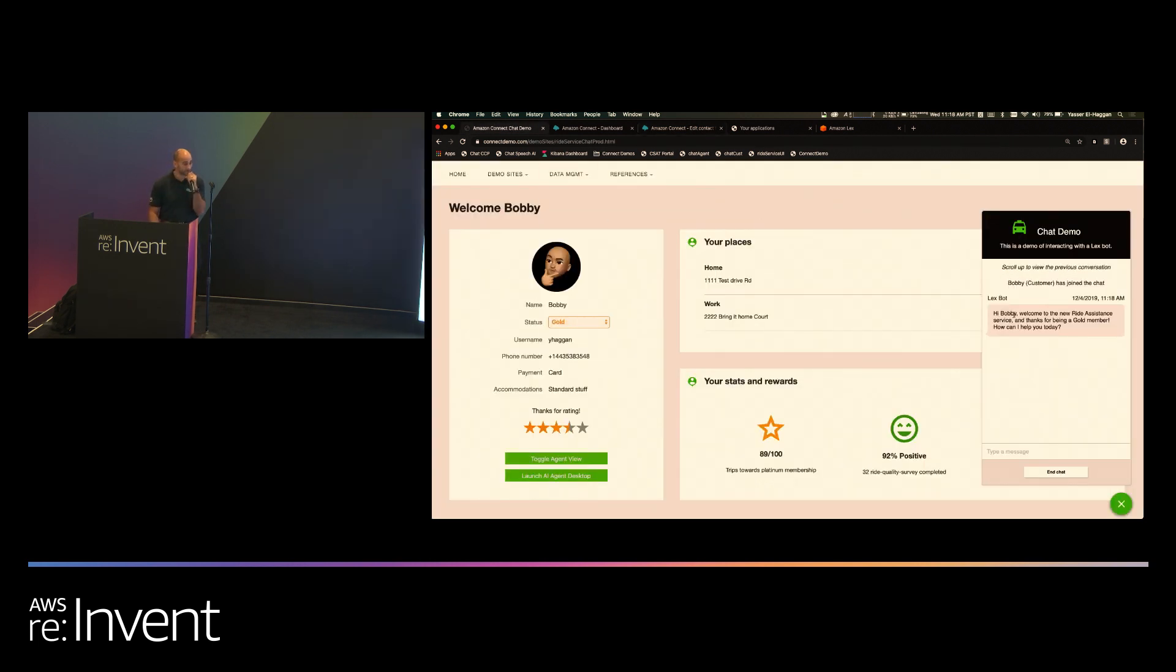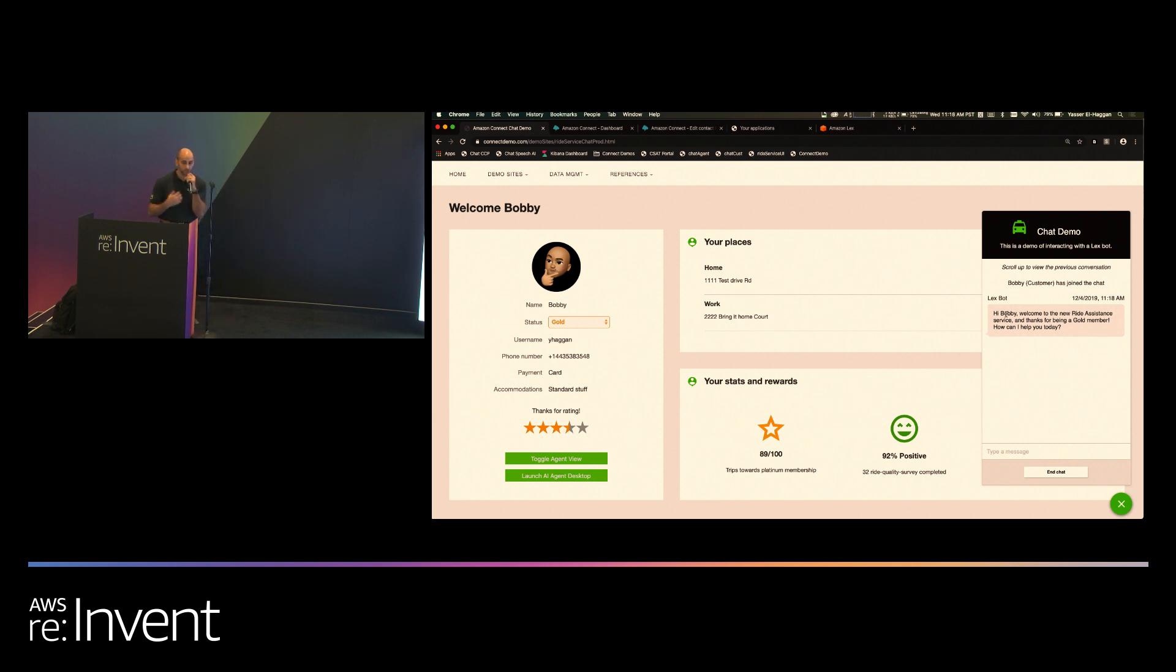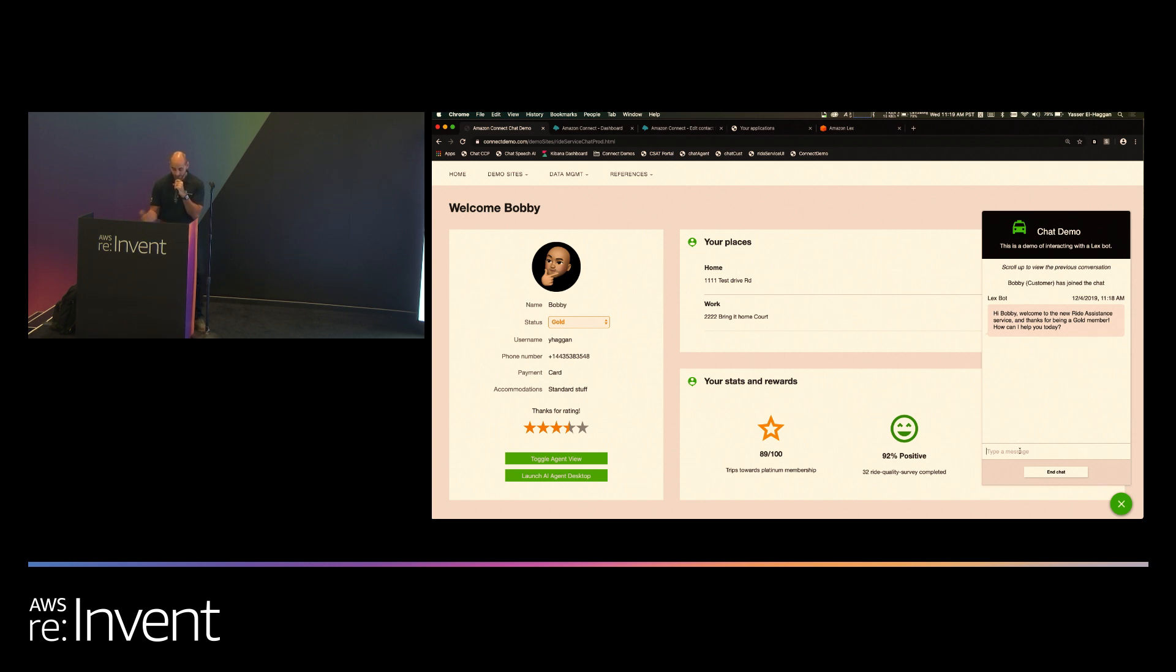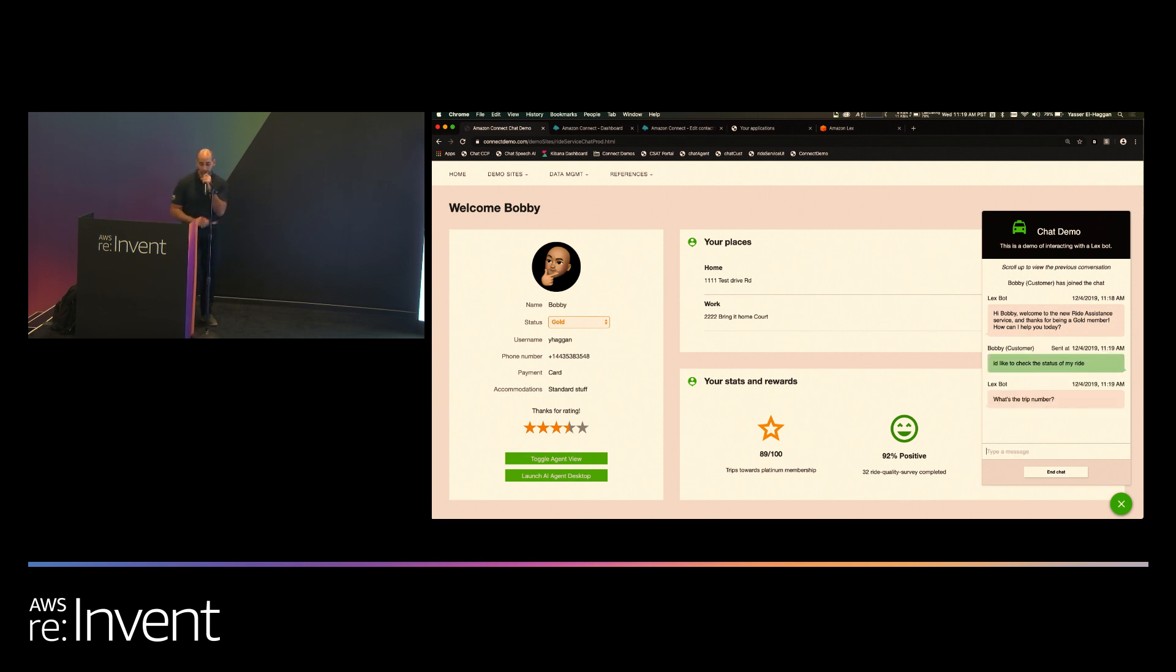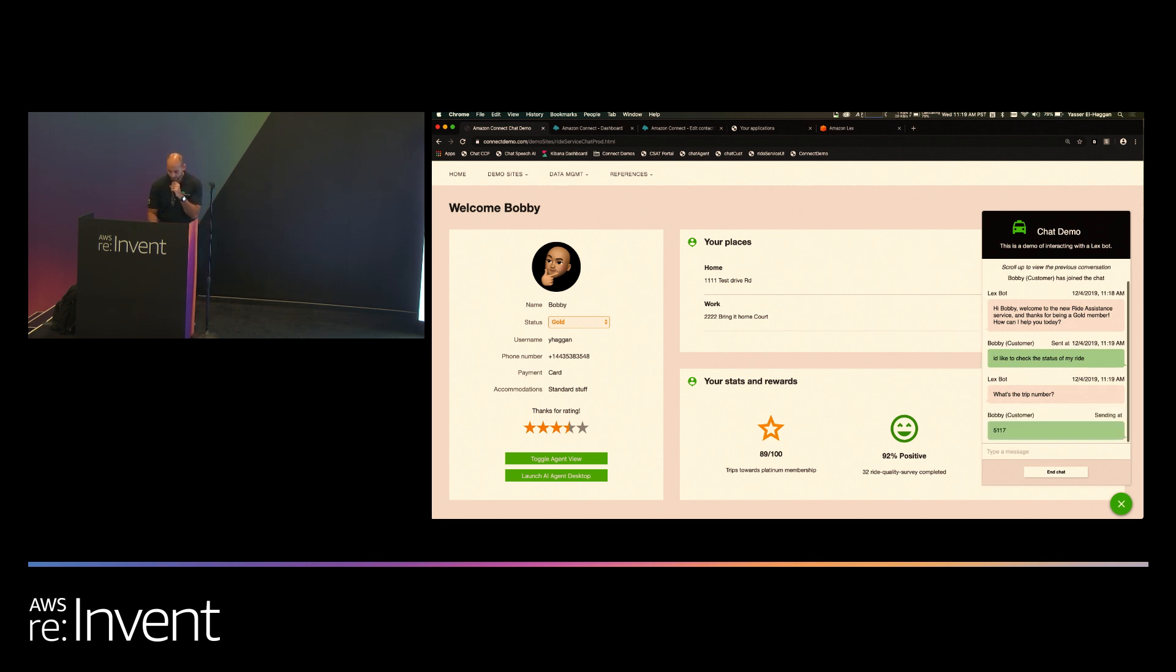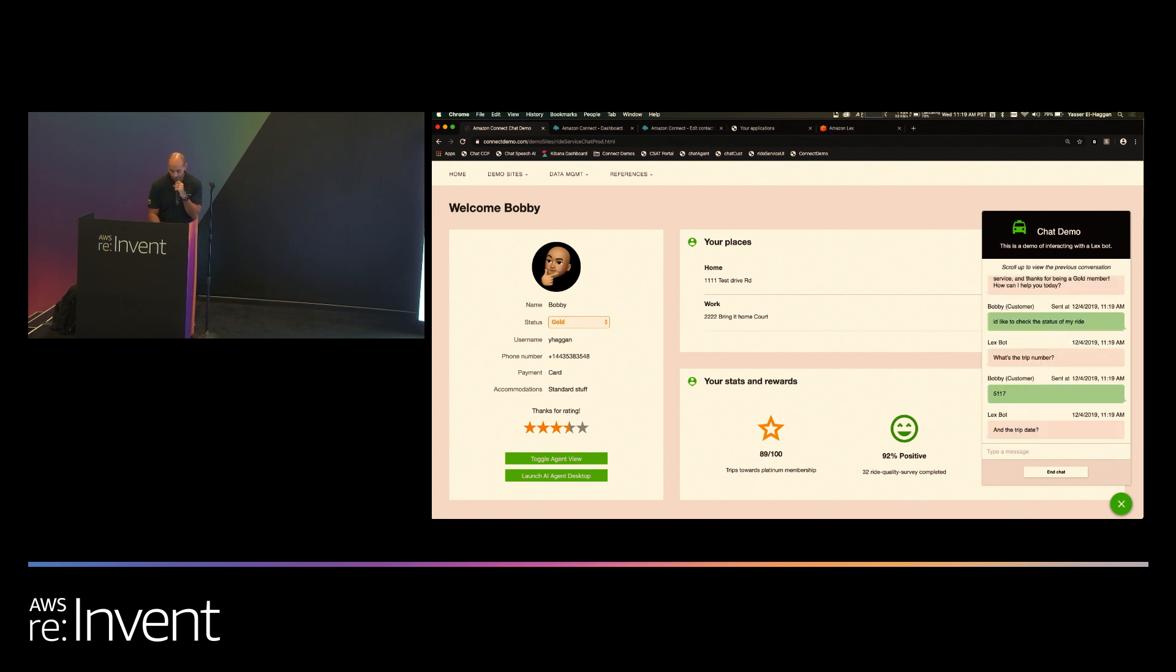This is using the exact same contact flow and the same chatbot that served the voice experience. It greets me by my name. We want to provide dynamic, personalized experiences. Since the system knows who I am and what my information is, why not give me a more personalized experience? It knows my name. It knows I'm a gold member. So at this point, I can ask for the status of my ride. Right now, I'm interacting with Lex, a Lex chatbot. I'm not talking to a human yet. So I give it my trip ID and my trip date.